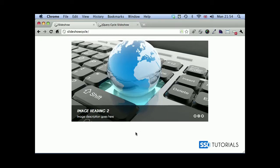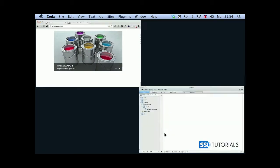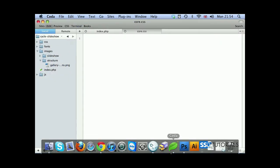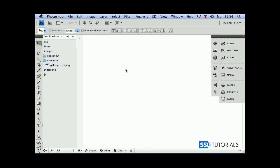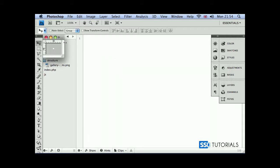Before we move any further, we need to create another image which will create this transparent background here. So back to Photoshop. Create a new image and call it transparent. And it's going to be 5 pixels by 5 pixels.